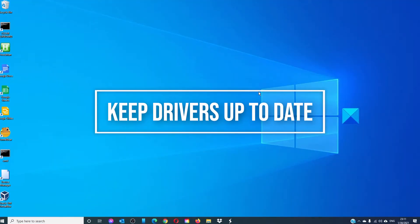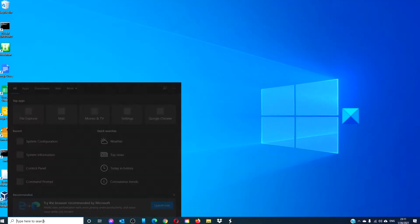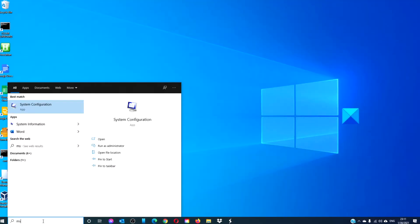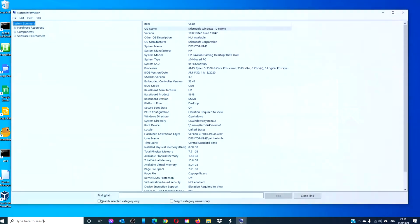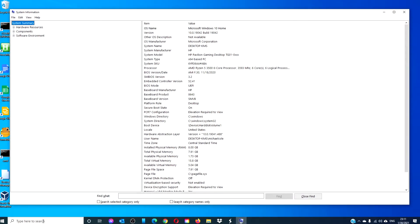You also need to make sure that your drivers are up to date. Using the task search bar, type in M-S-Info-32 and hit enter. This will bring up information about your computer. Find a list of each non-Microsoft device, go to the manufacturer's website and download any updates needed.